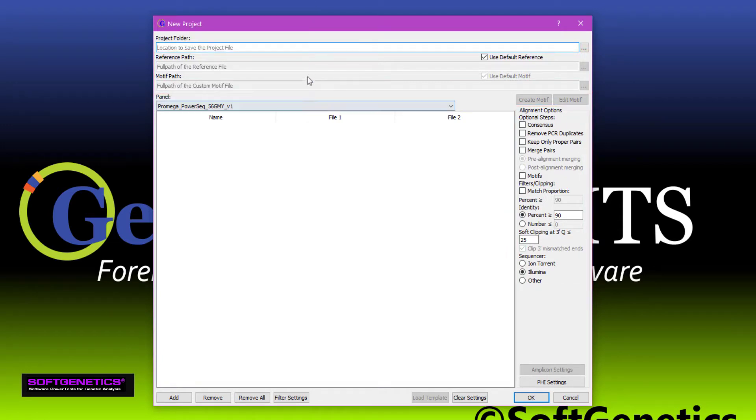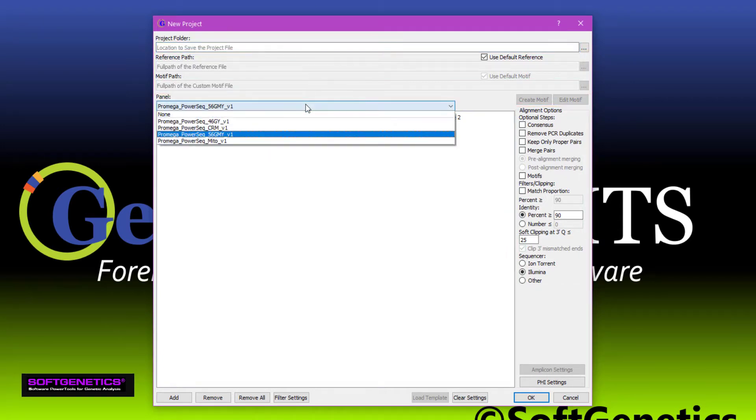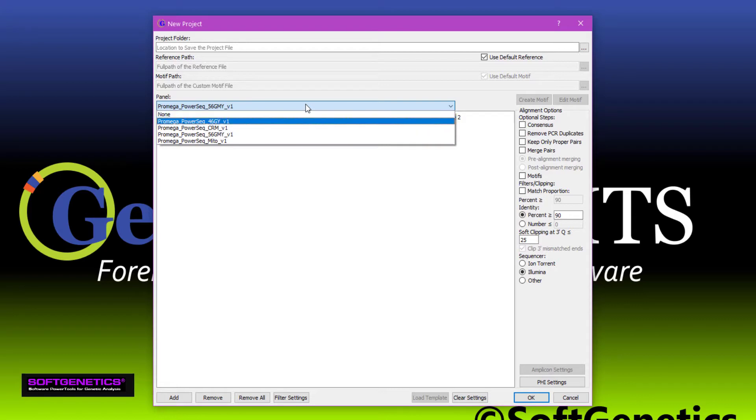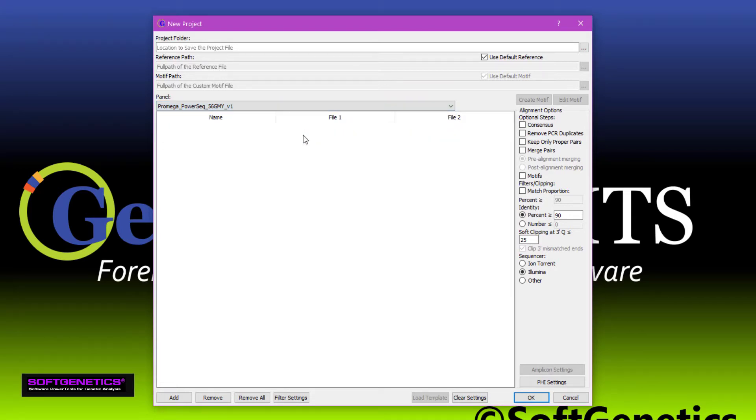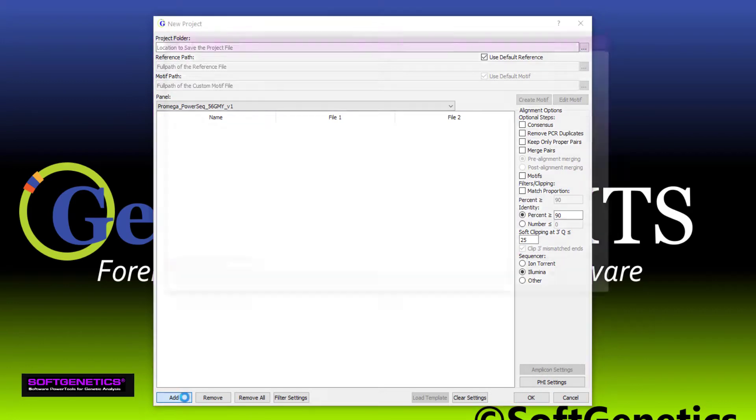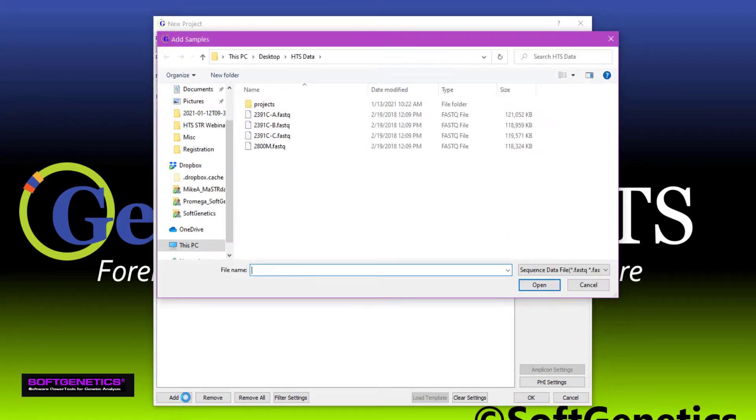If you are using one of Promega's PowerSeq kits, you can choose to use the corresponding panel. Otherwise, we can help you develop a custom panel for the chemistry you are using. Today, we'll be looking at STRs, YSTRs, and MITO data that was generated using the Promega PowerSeq 56-GMY kit. I'll just press Add to bring in the data and navigate to the necessary files.